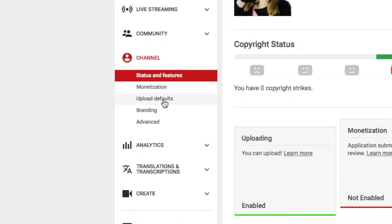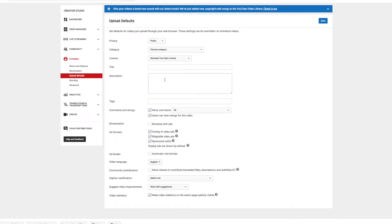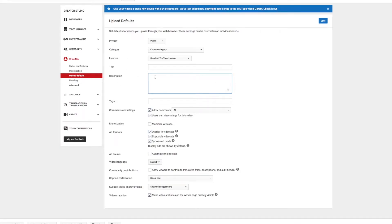We are going to go to right here, upload defaults, and right here in this fancy dancy description box we can input some words.